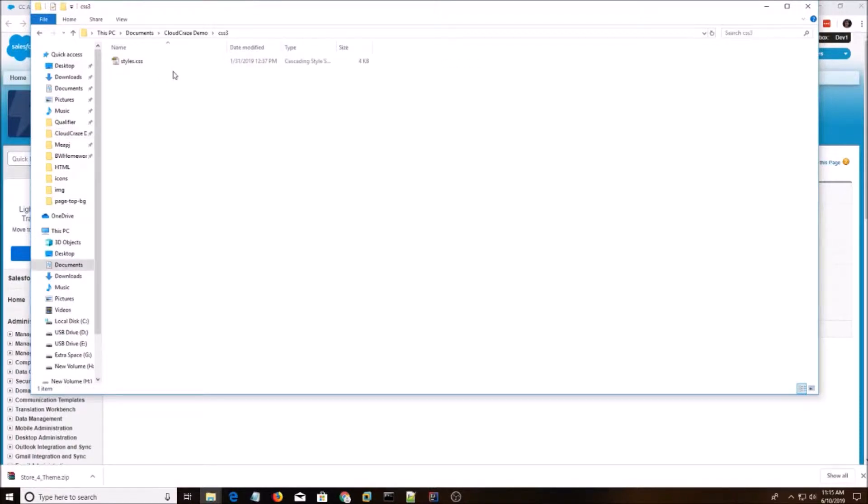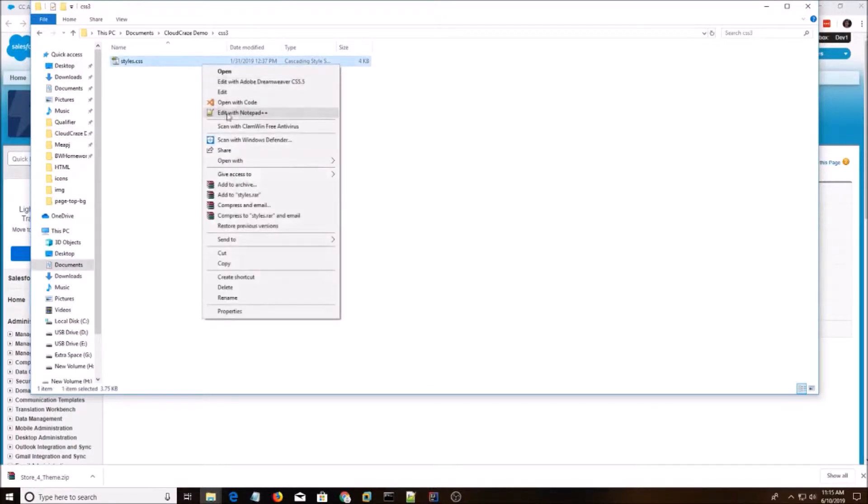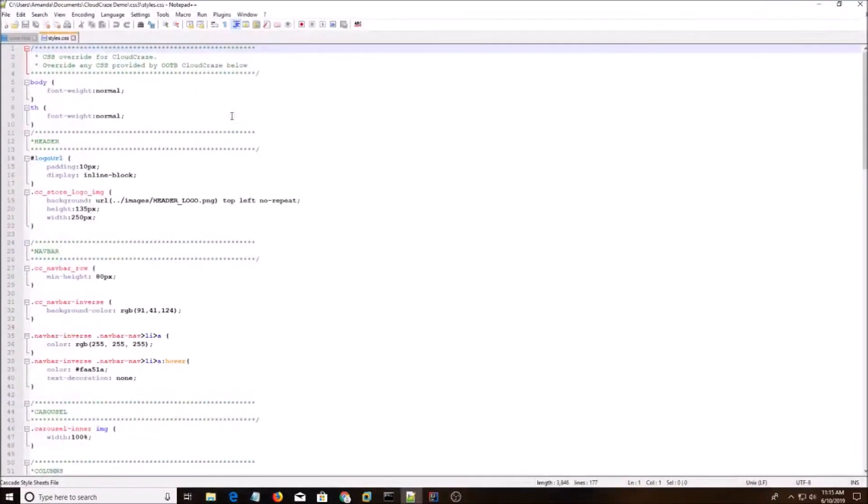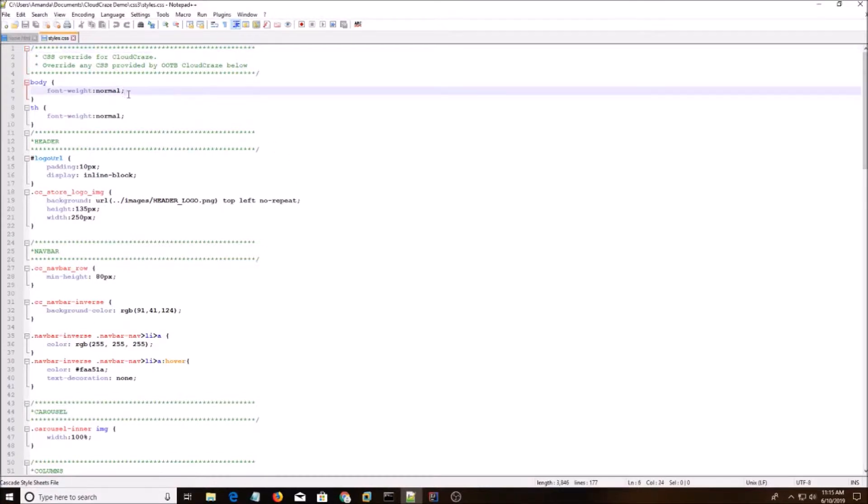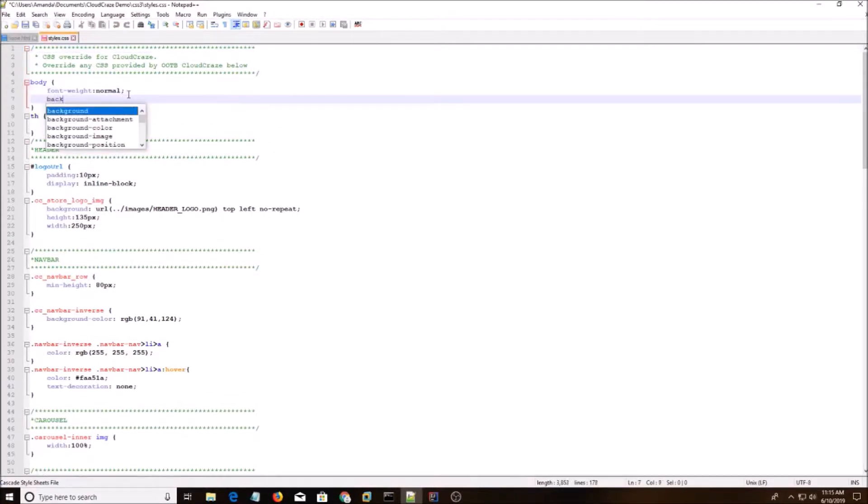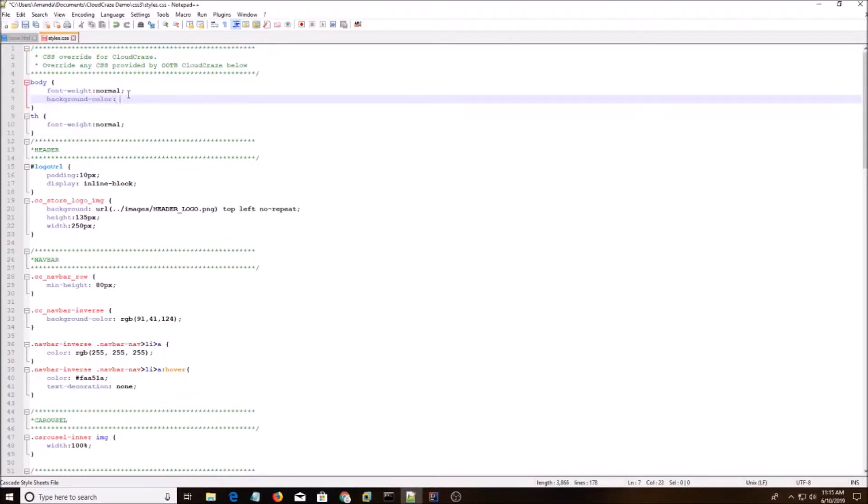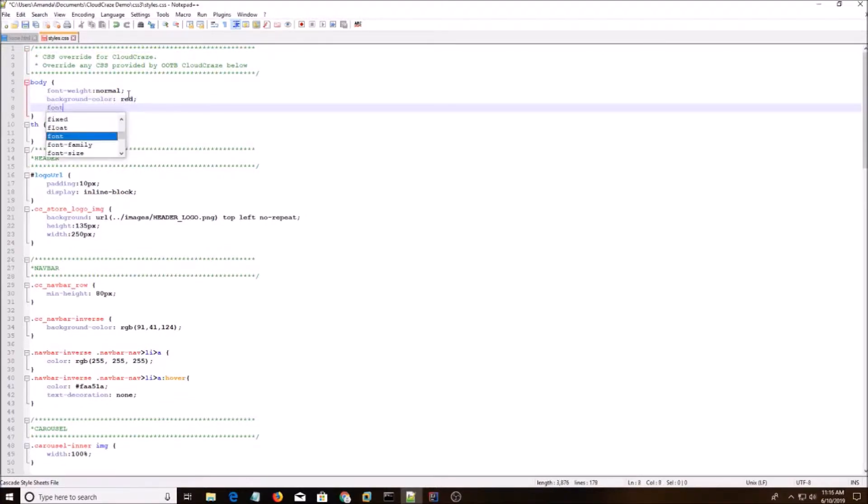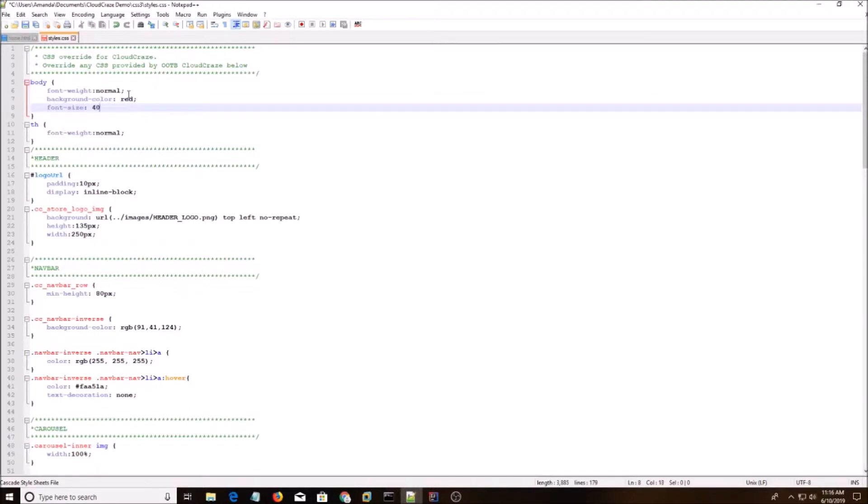So I'm going to open this in Notepad++. And in order to see if a theme is working, I like to do an extreme change. So I'm going to do background color red, font size 40 point. I'm going to hit Save.